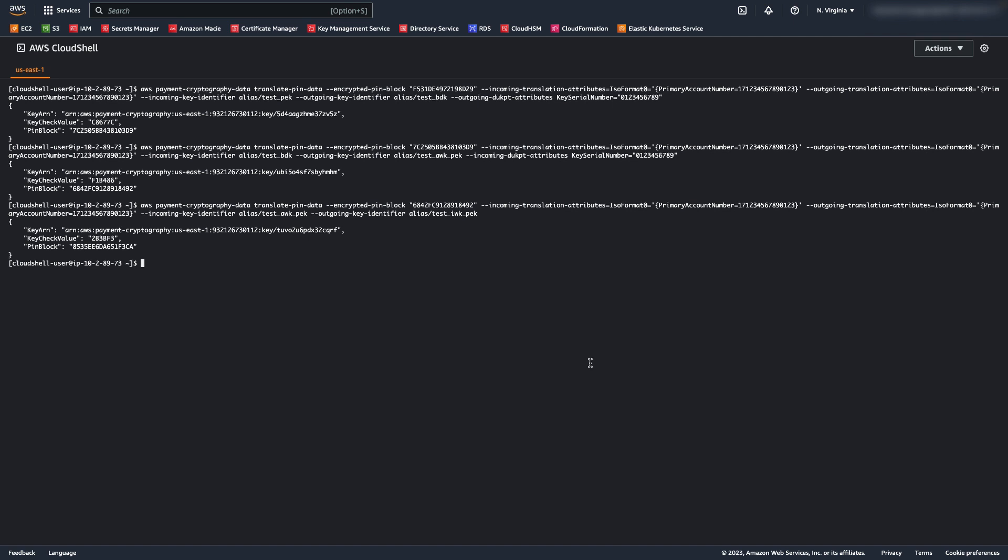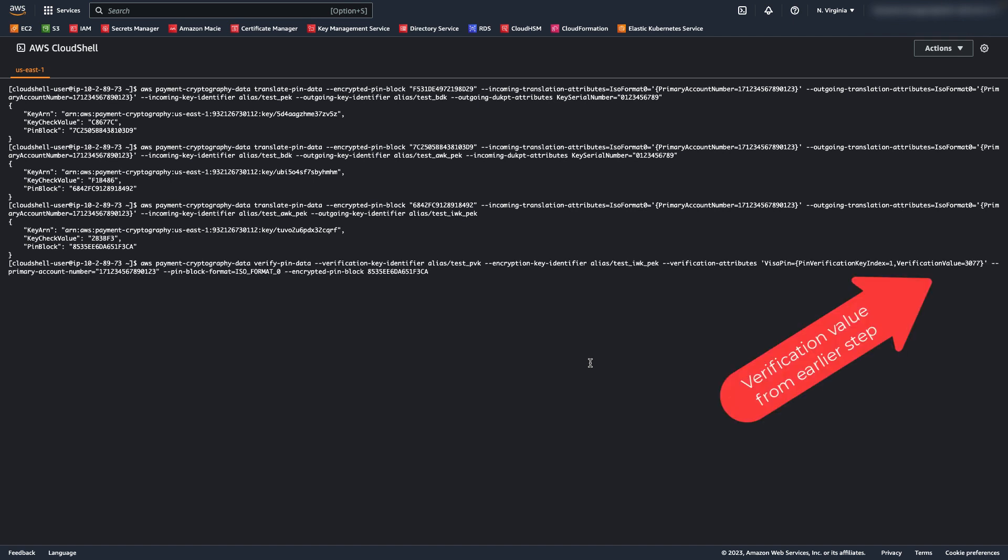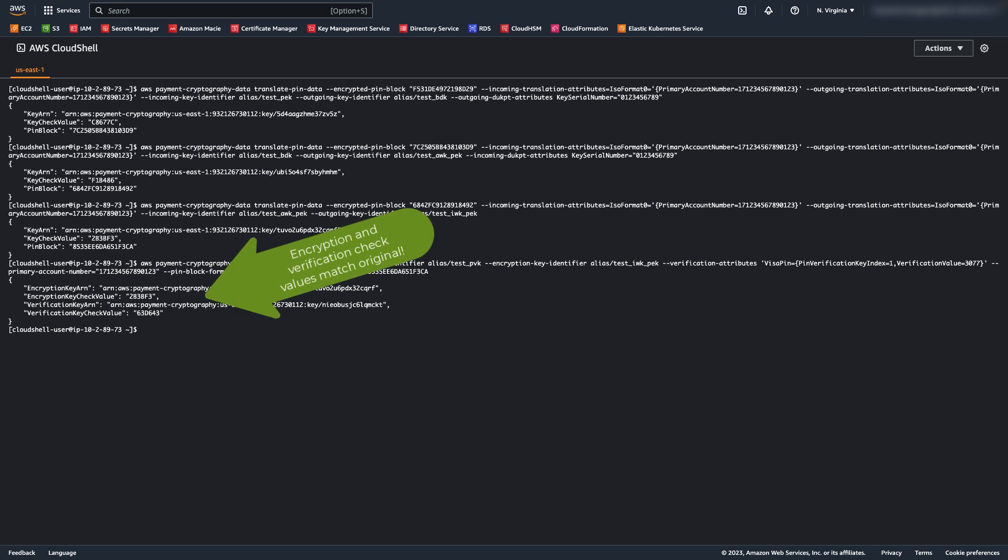Lastly, I'm going to validate the pin against the PVV, labeled here as verification value, that was generated earlier. Great! The pin validated correctly.